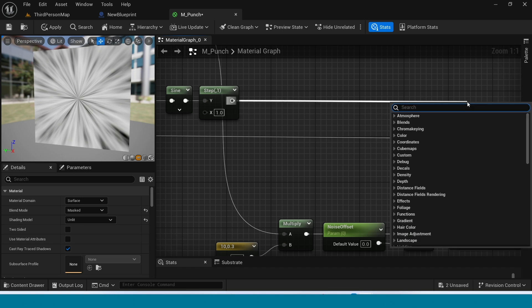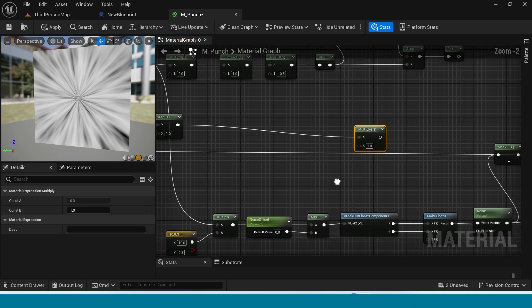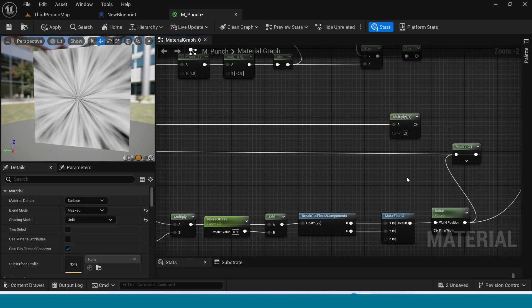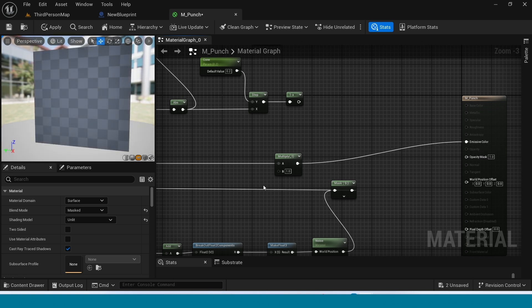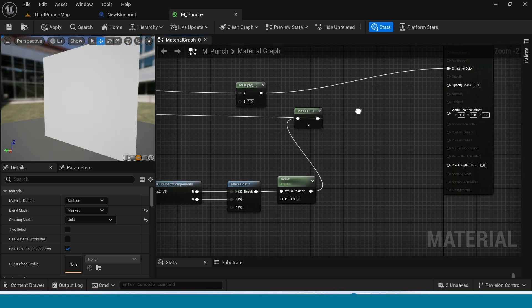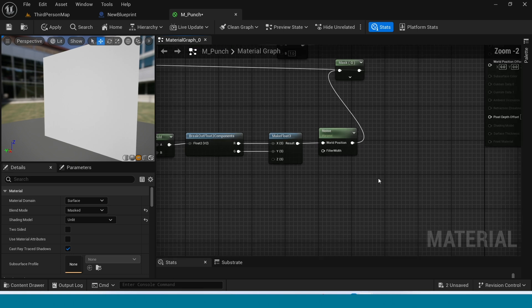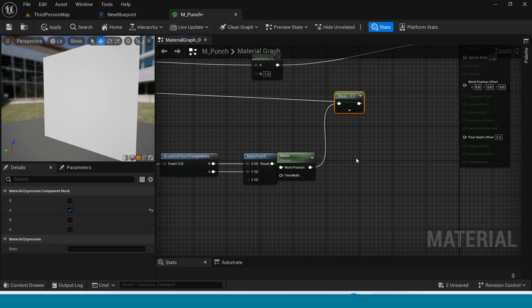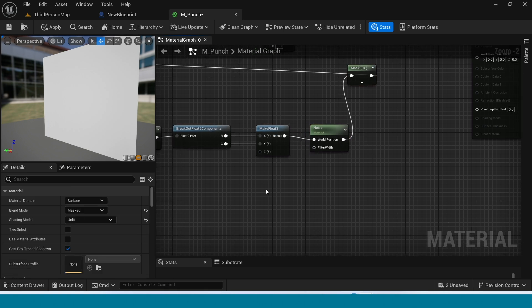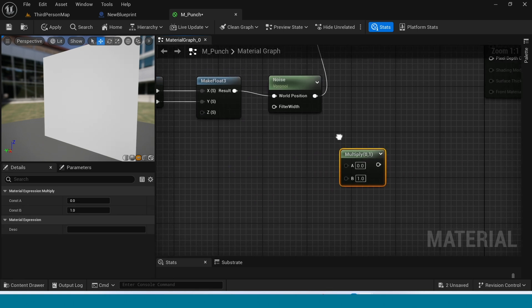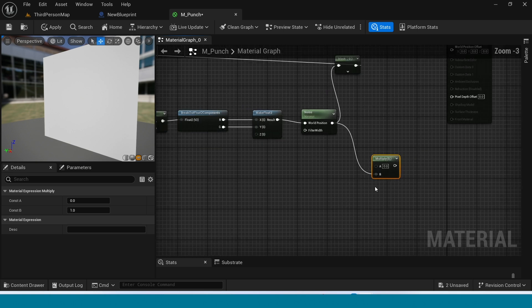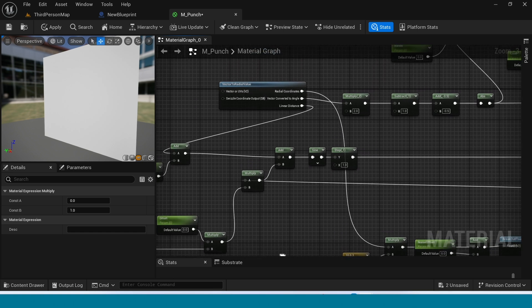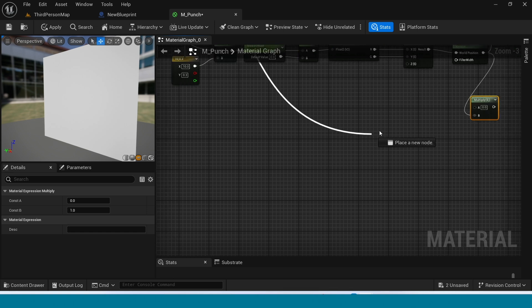And from step take another multiply. Connect this multiply to emissive color. And in here right click, take a multiply, connect this to noise.